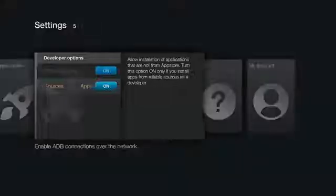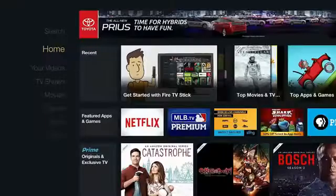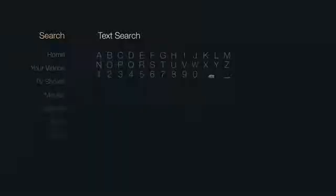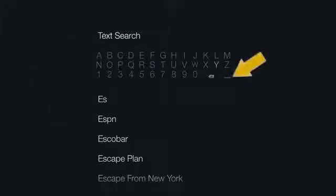Now go back to the main menu, select search and type ES Explorer. An application for which we will install Kodi.